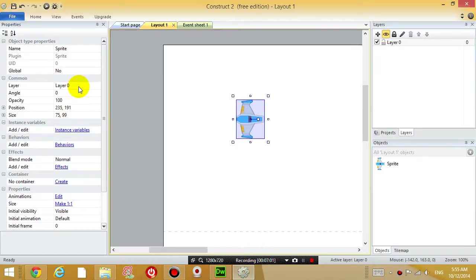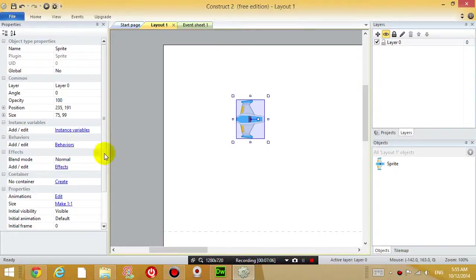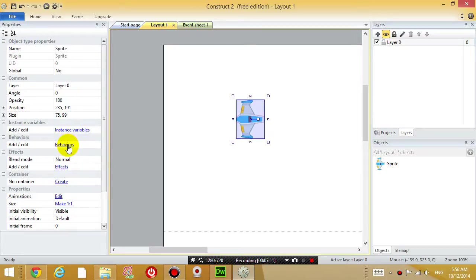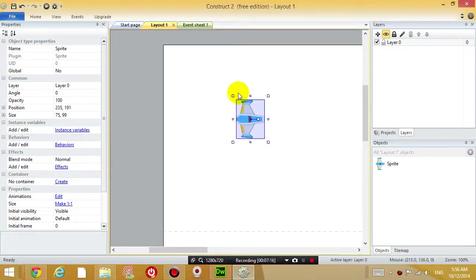Things like the name of the object, what layer it's in, the position of it, the size of it, and a very important thing which we're going to do right now is called behaviors. Behaviors just modifies how this object behaves.